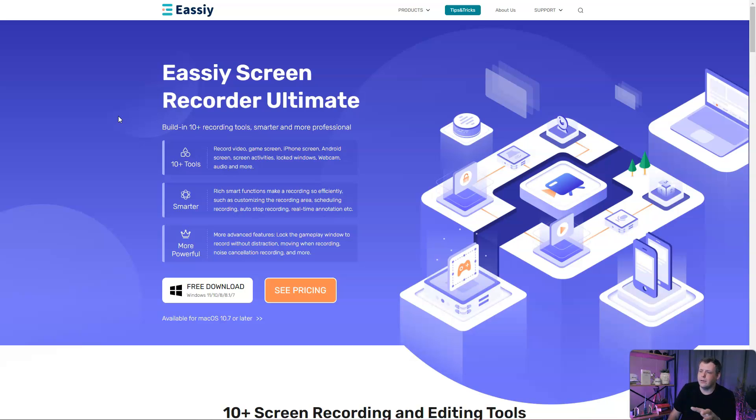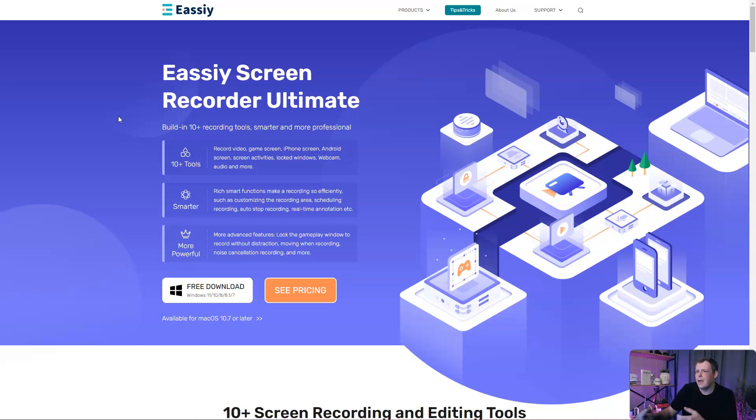You can download this for Mac or Windows. If you're using Mac, it'll be 10.7 or later.